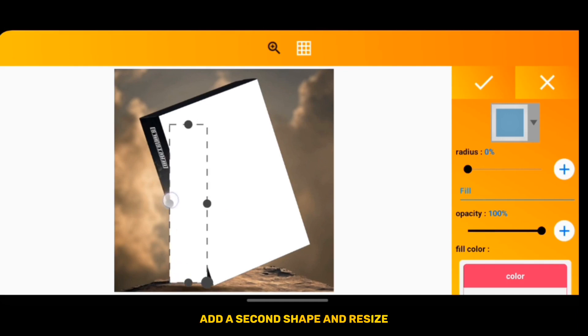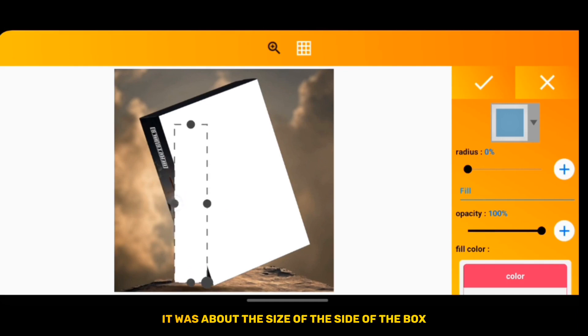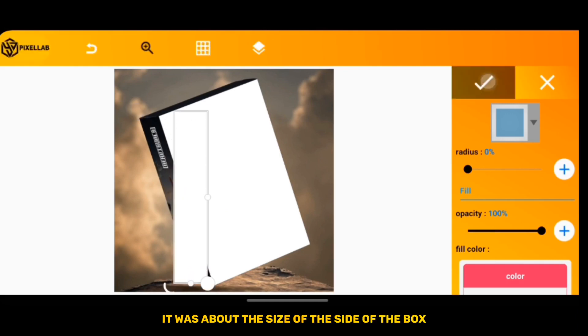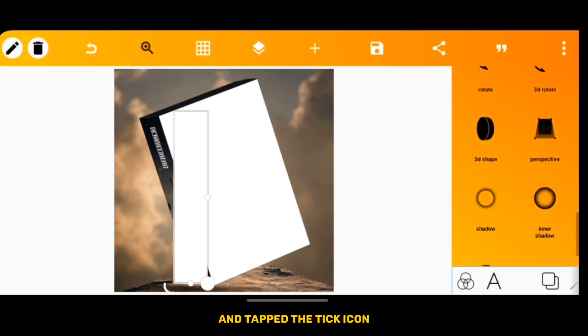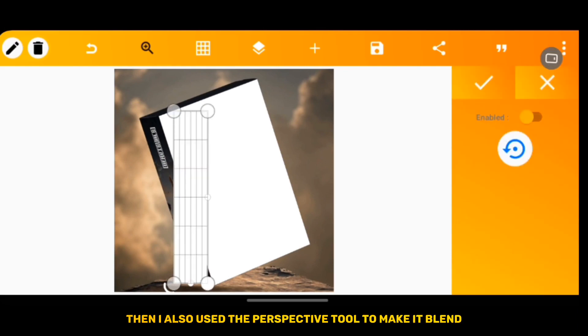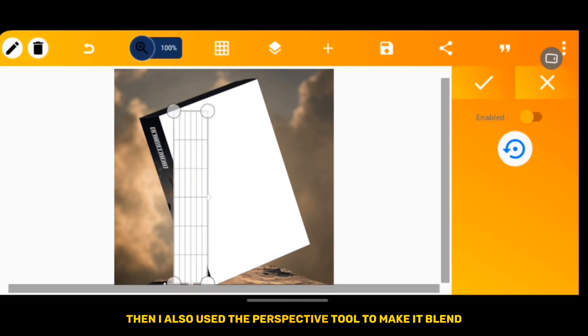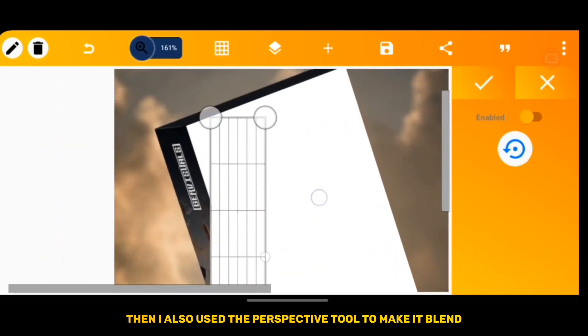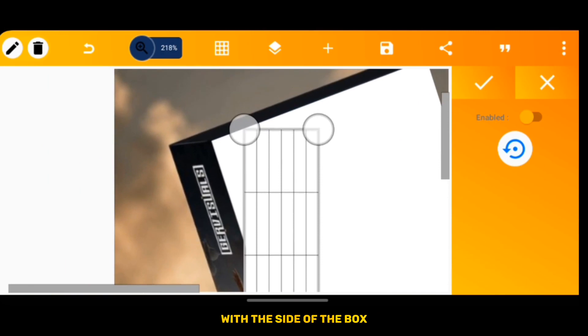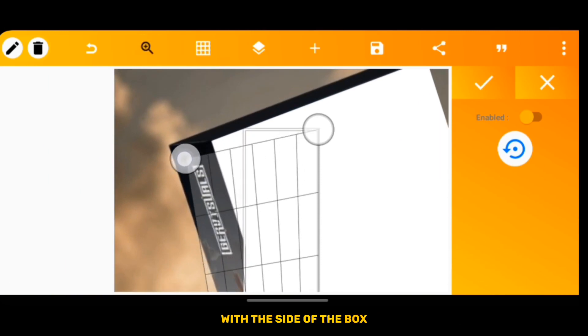Then secondly, I added a second shape and resized it. It was about the size of the side of the box. Tap the tick icon, then I also used the perspective tool to make it blend with the side of the box.